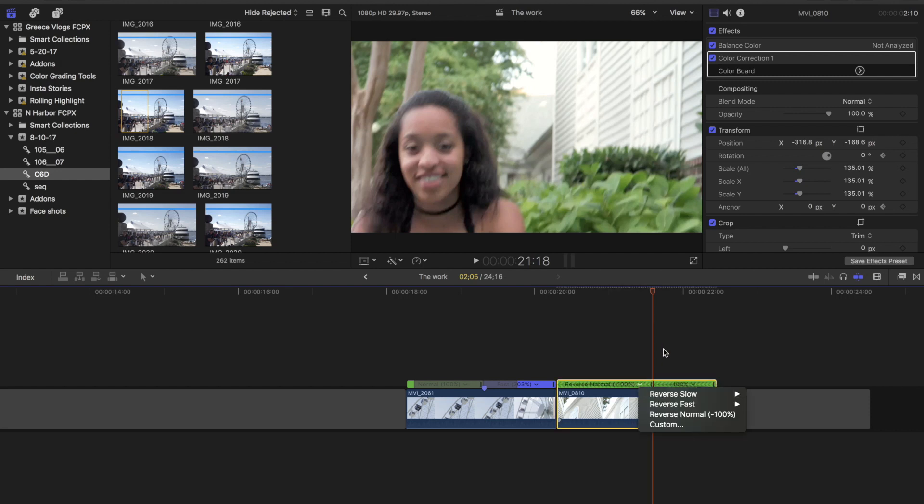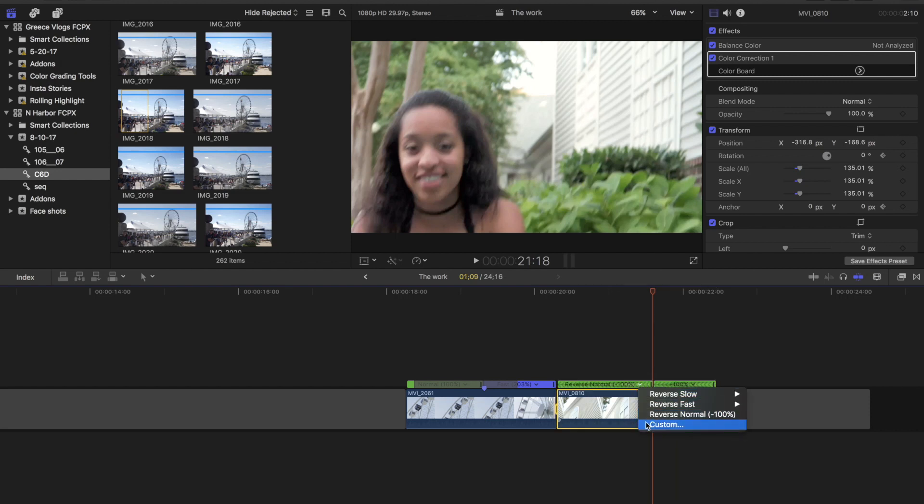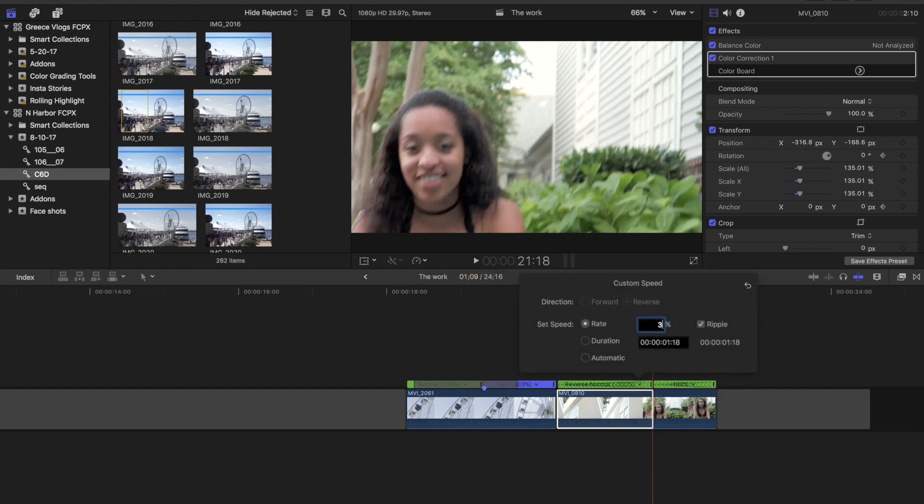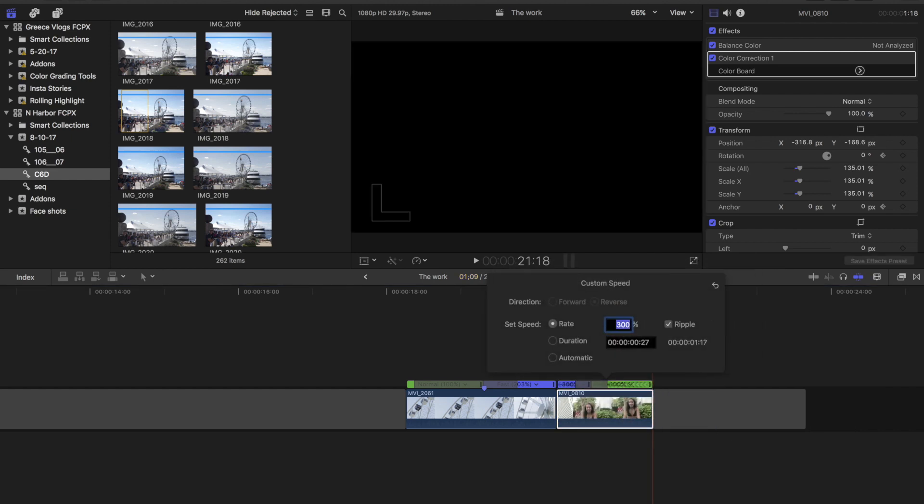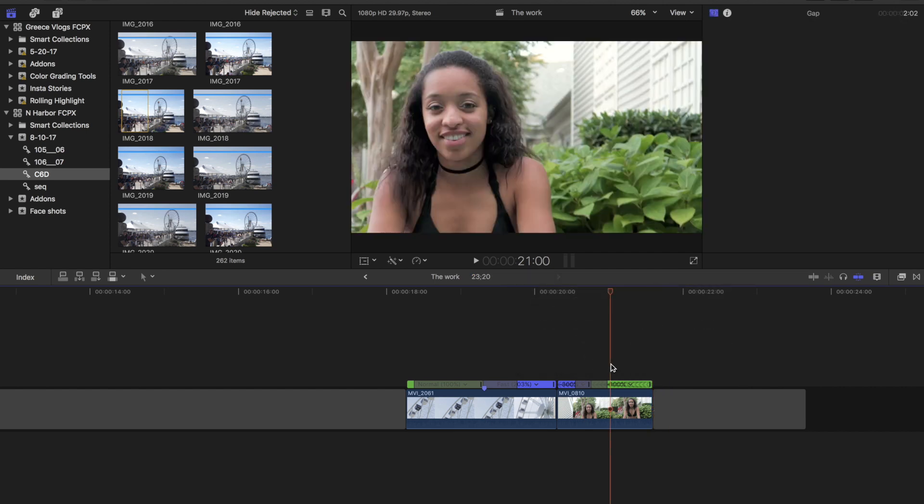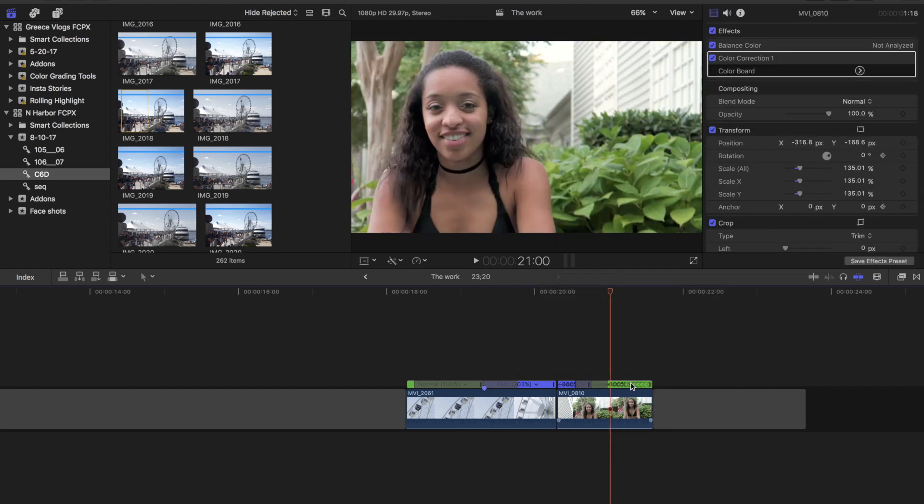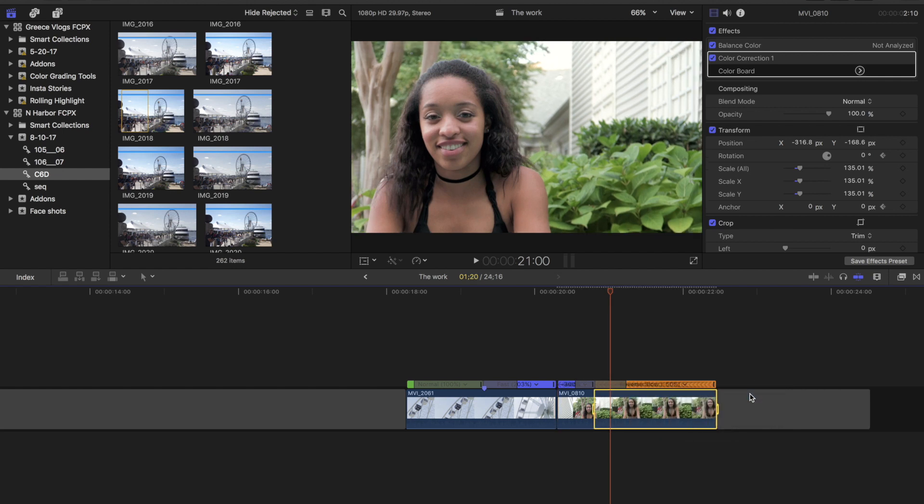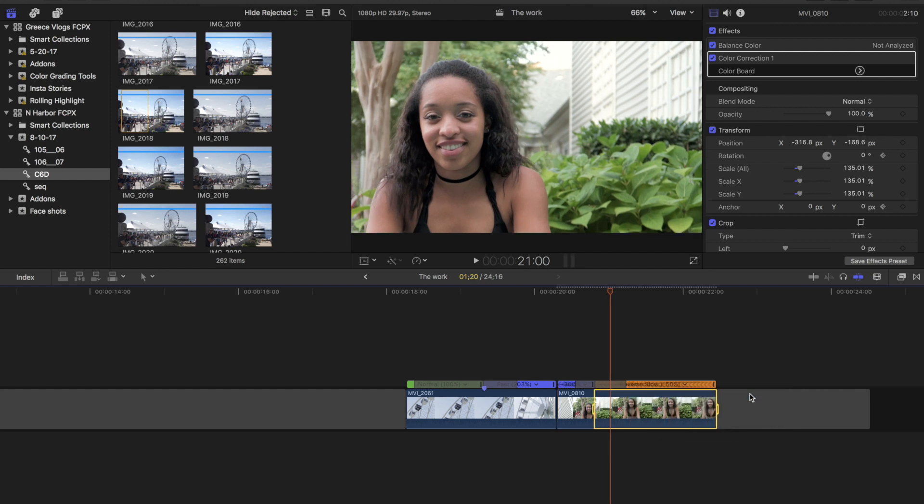And for the first half of the clip, hit the dropdown, go to custom. And here I'm going to type in 300. And for the second half of the clip, I'm going to go ahead and just slow it down to 50%. So let's let that render. And then let's just see how it looks.